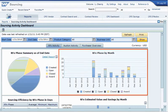The graph on the right breaks down the RFXs by month, giving you insight as to how many RFXs were opened, closed, or awarded for a given month.